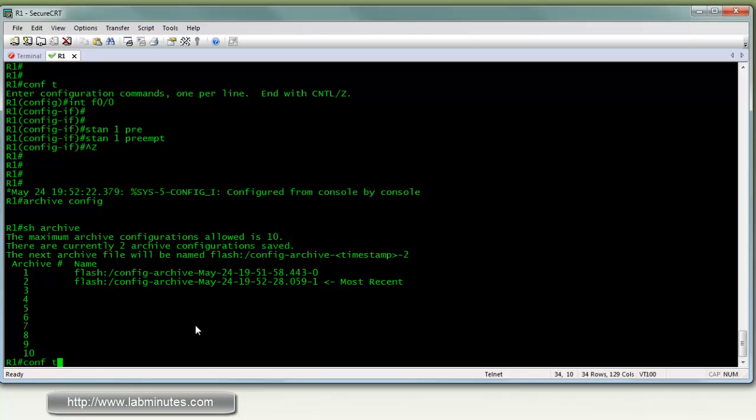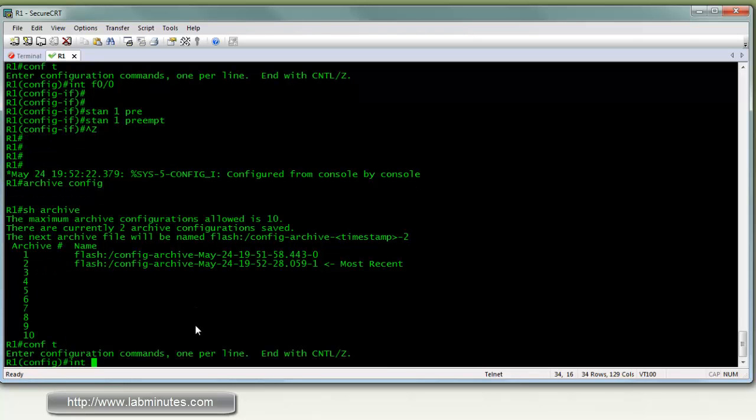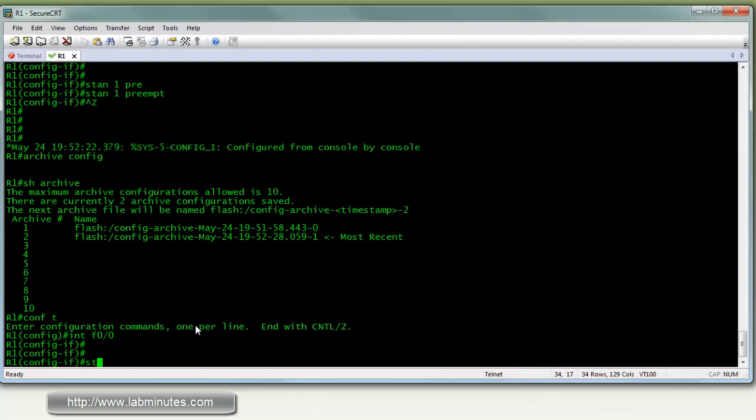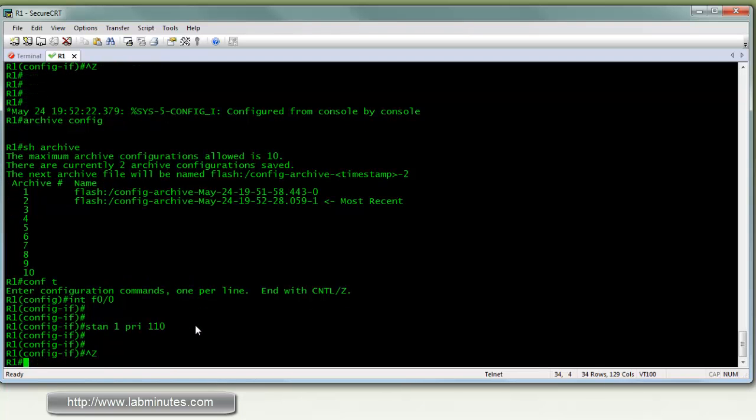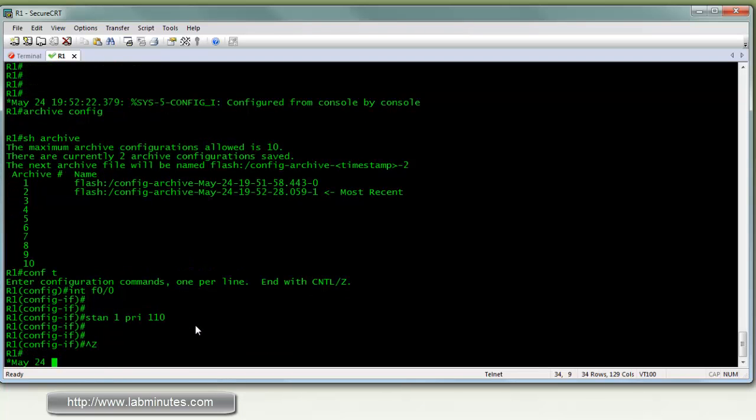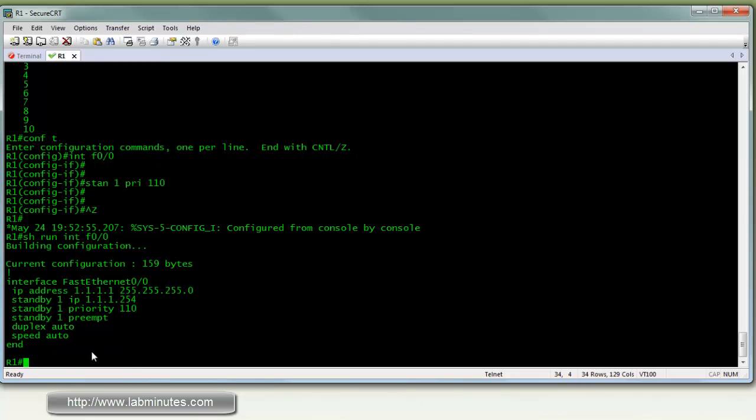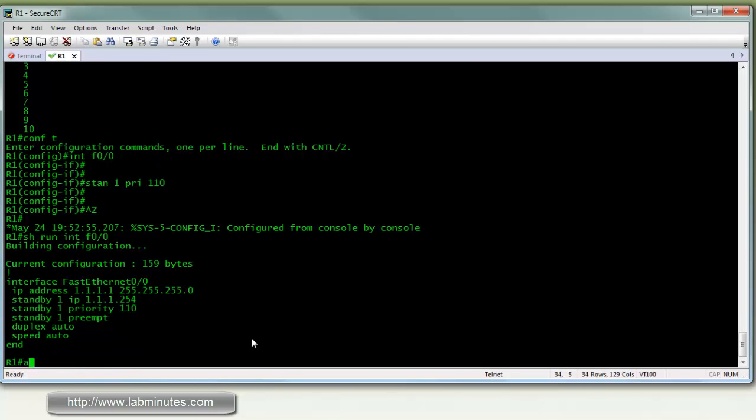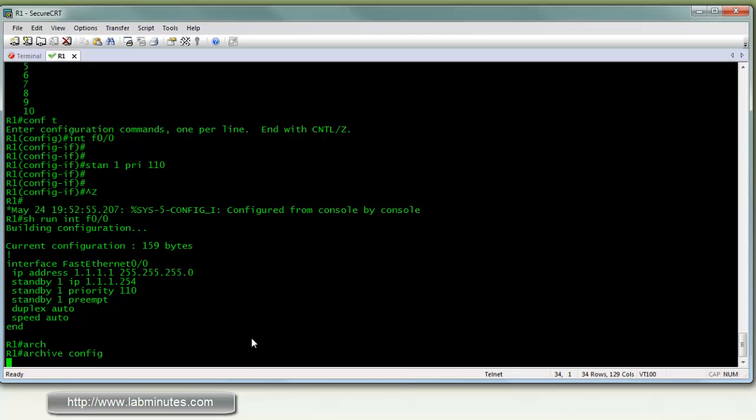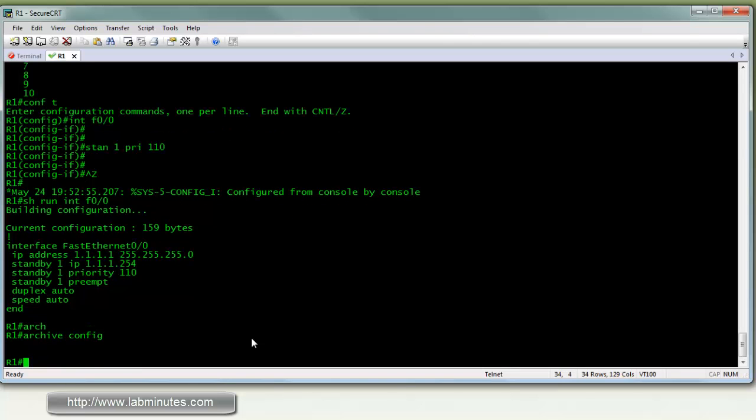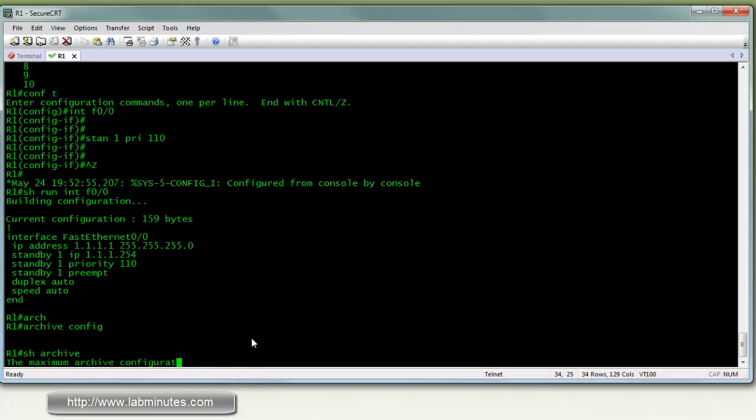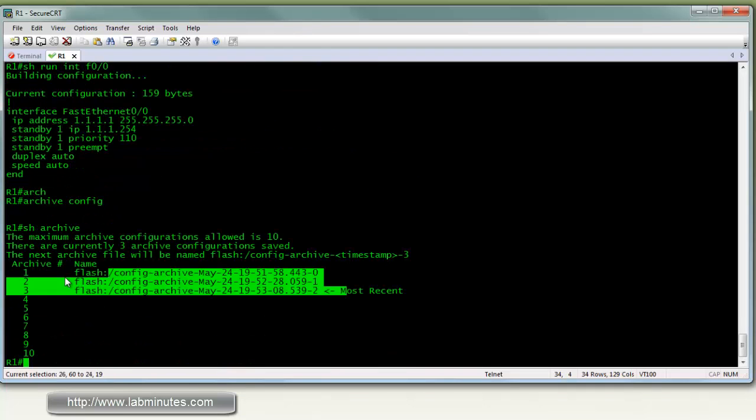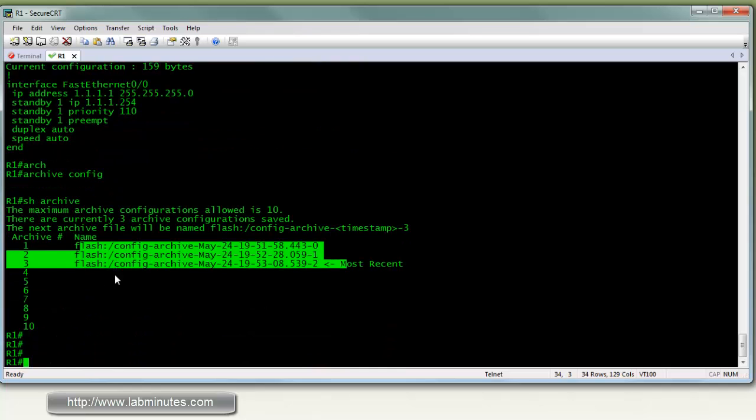Alright, let's make one more change. Now we're going to do a standby one. Let's try priority 110. Okay. And let's do archive config one more time. Now you can see there are three entries in our archive.